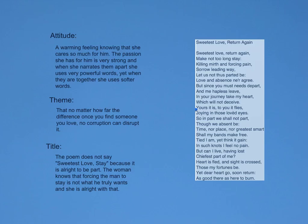I believe the title does not say 'Sweetest Love, Stay' because the woman is at peace. She knows that the man, even though he's not with her, is happy doing what he wants, or that is the choice that he has made. And she's happy that he will come home. So by saying 'Return Again,' it's not saying to stay and never leave. It's saying return again, and it's more of an open-ended perspective to me that she doesn't mind him leaving. Even though she would like for him to stay, she knows it won't make the man happy.